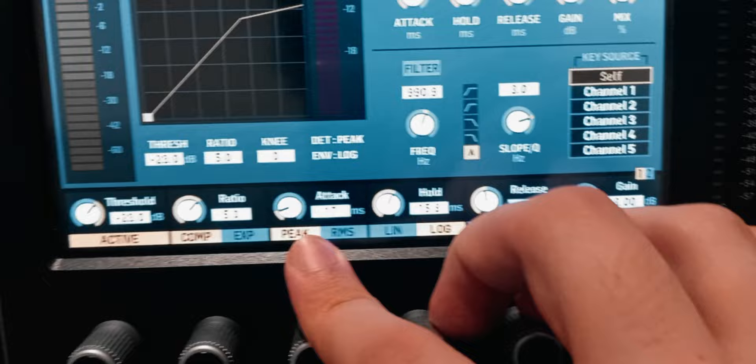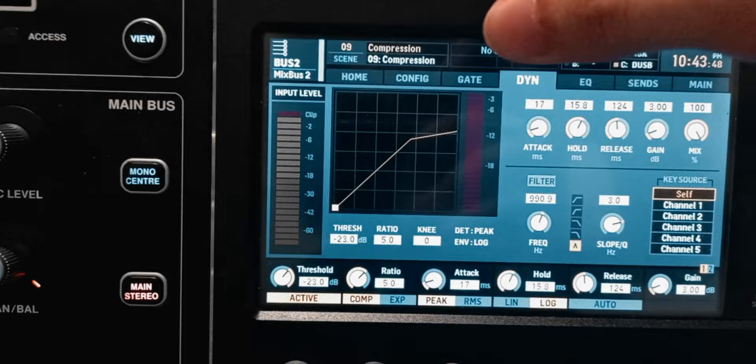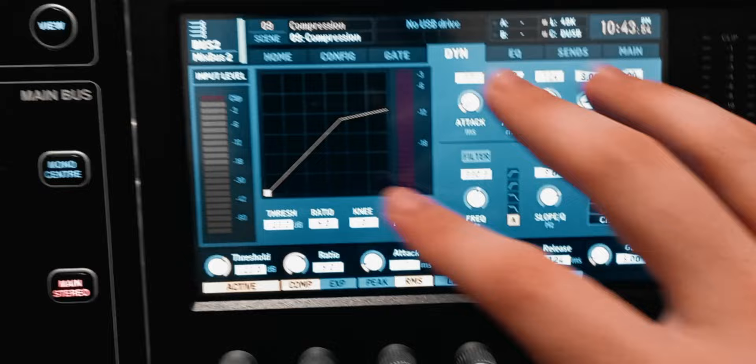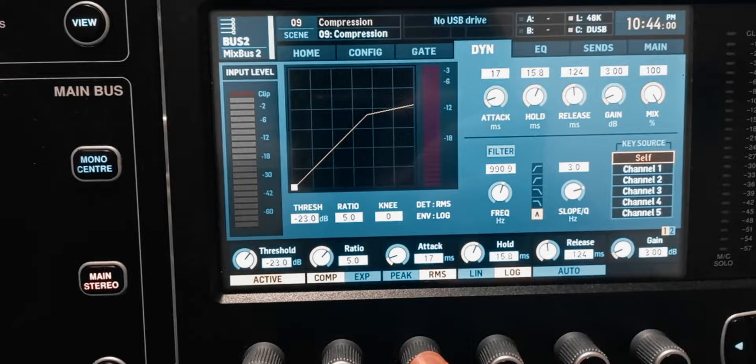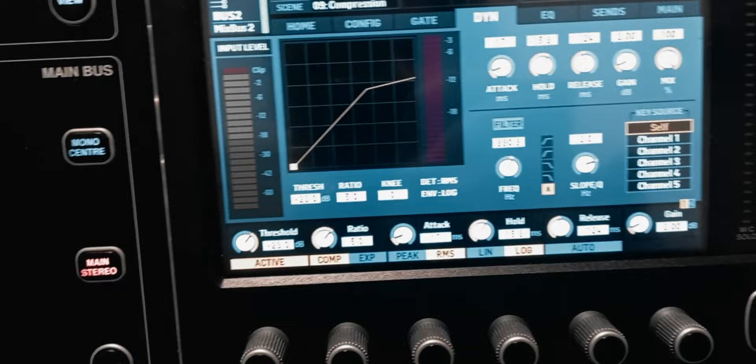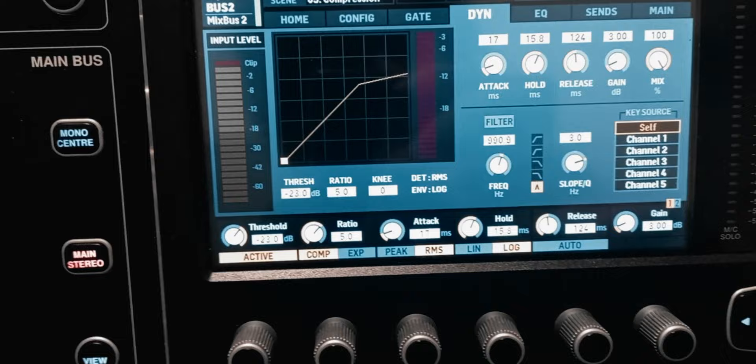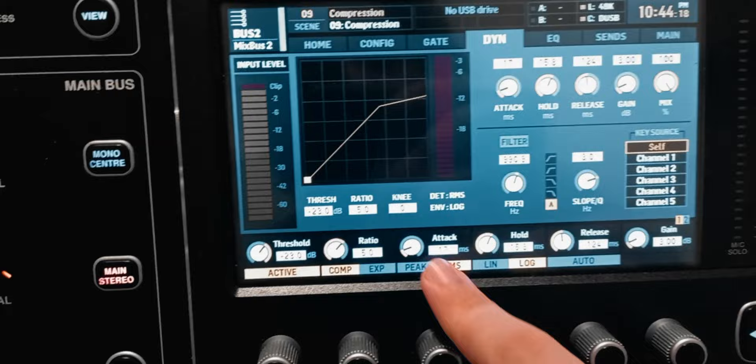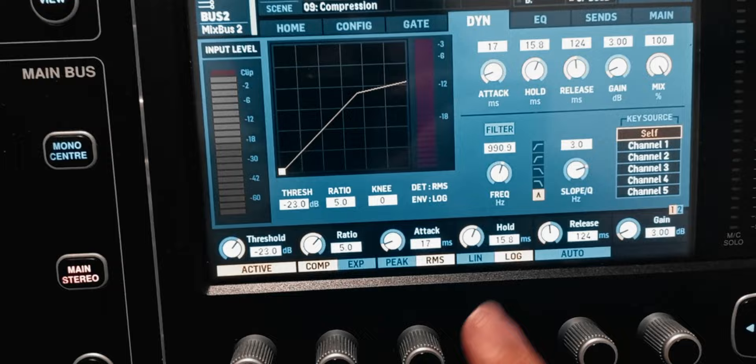The next thing is peak versus RMS under the attack setting. Peak grabs the highest level of the signal and compresses it. RMS bases the compression on the average overall loudness of the signal. You have to try it and listen — there's no one correct answer. For attack-based instruments like drums with a lot of transients, you might want to use peak. On less attack-heavy instruments, you may want to use RMS. Try both and listen to see what sounds nicer.